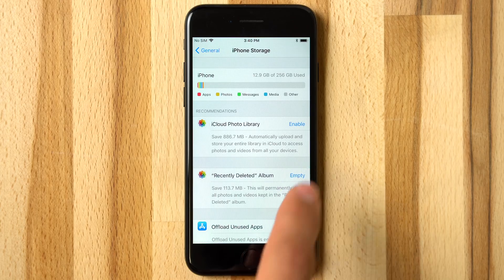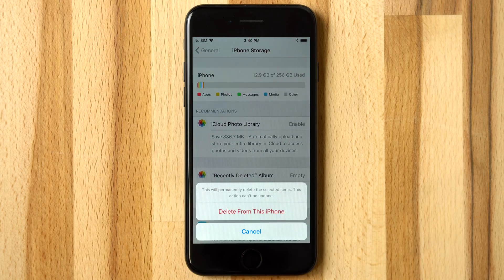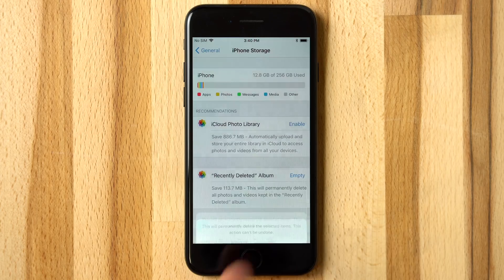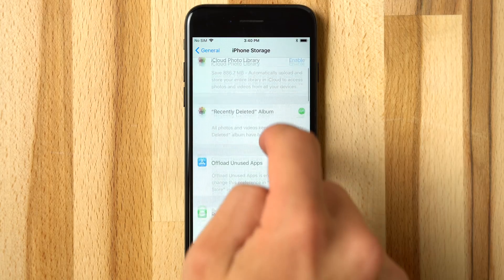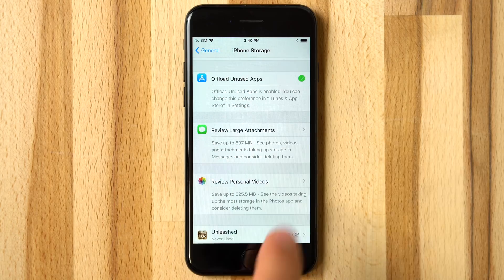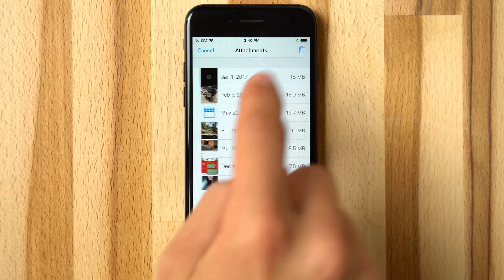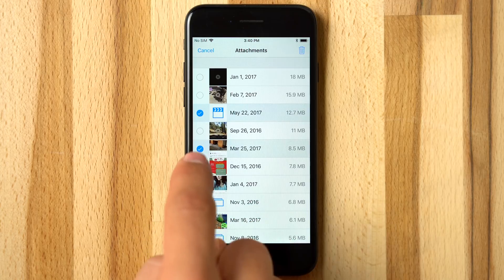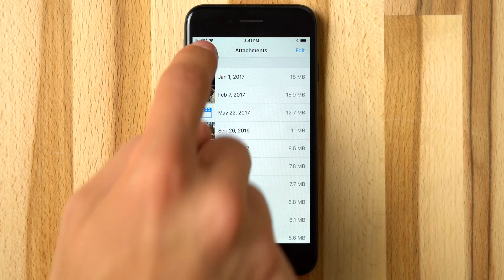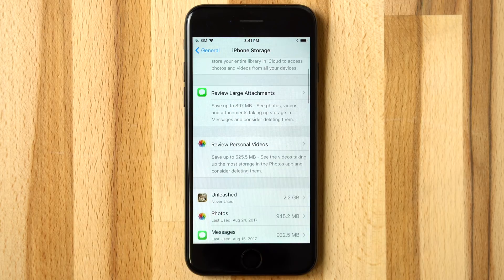There is also an option to instantly empty your recently deleted album. Users can also review large message attachments and easily delete the ones they don't need.